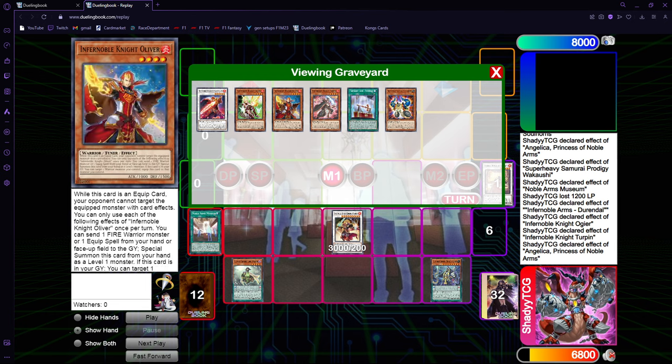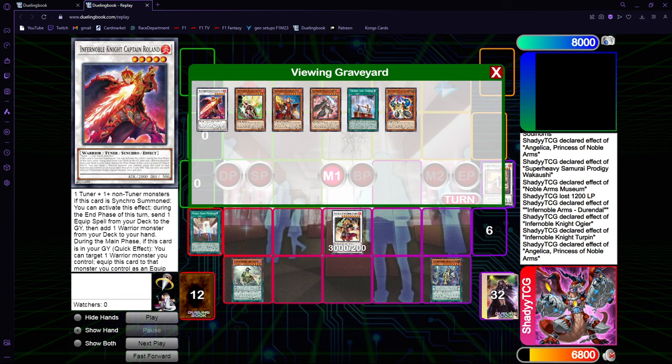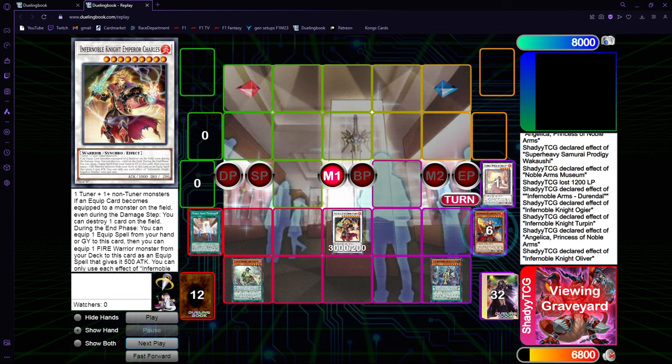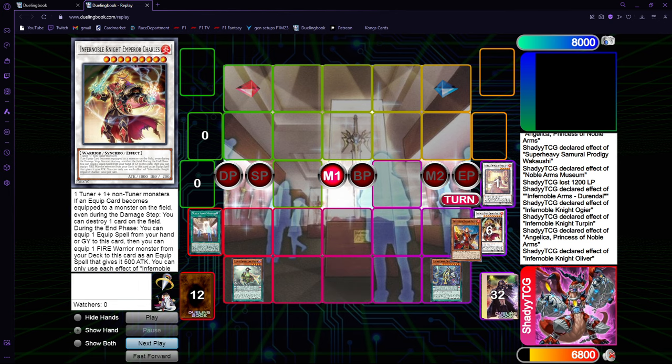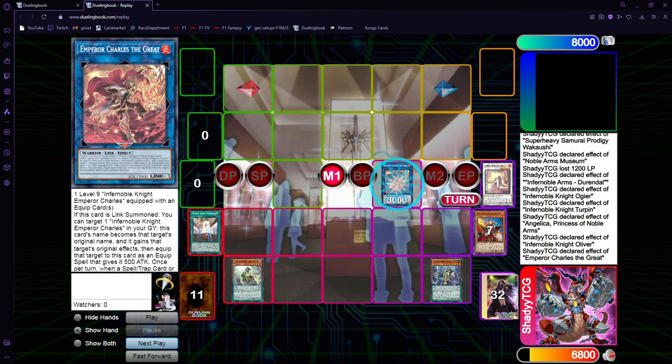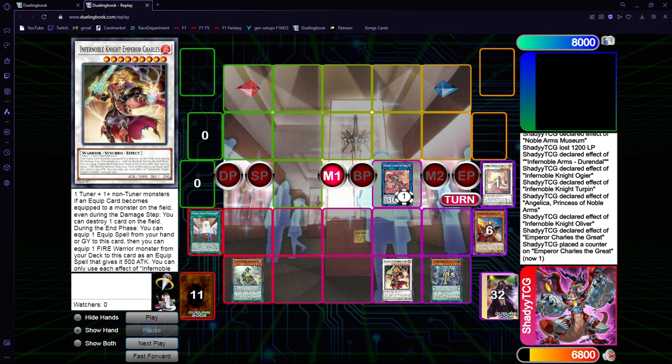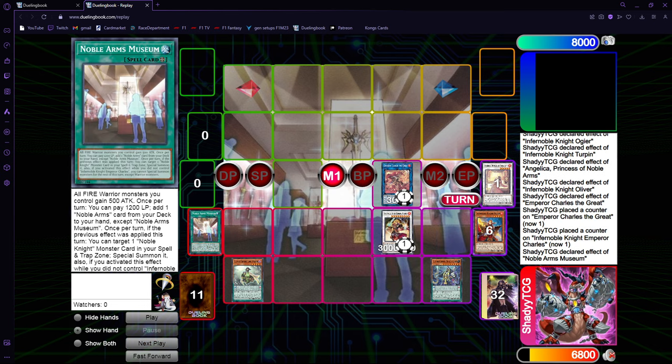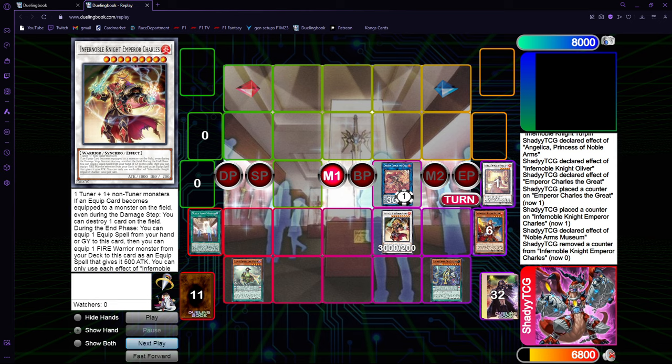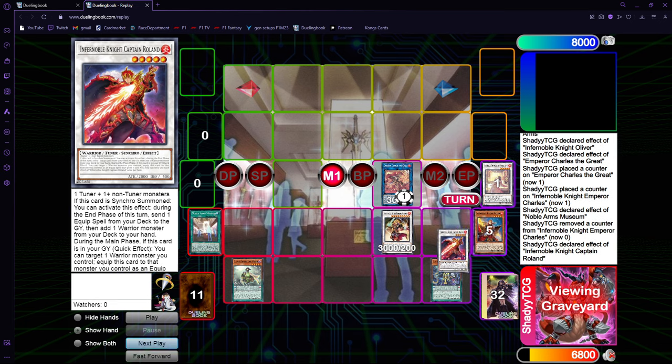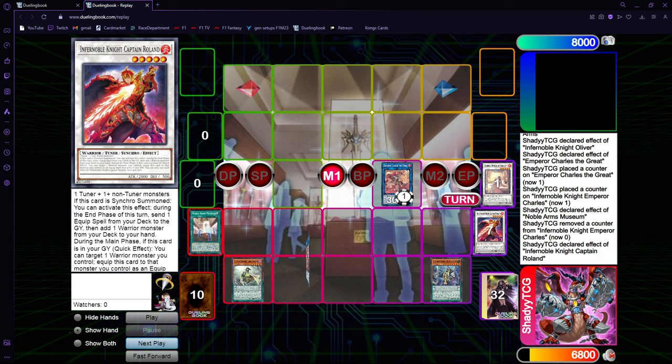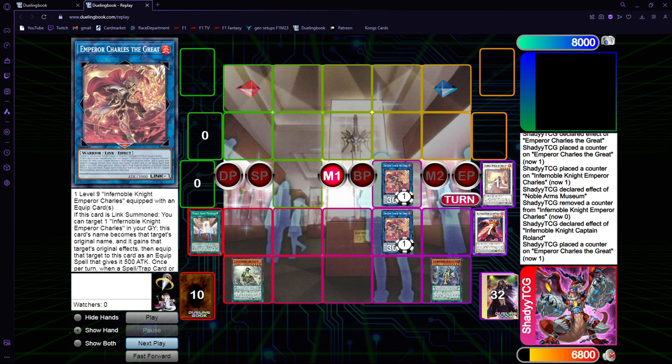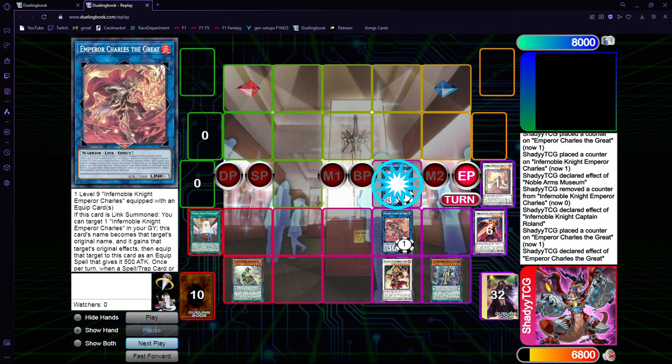Now you can normal synchro summon into Charles. We have three equips still. We're gonna use the first one, Oliver, to get the first link one. And we're gonna equip Charles. And use the Museum to special summon Charles. And we're gonna use the second one to equip and make the second Emperor Charles.